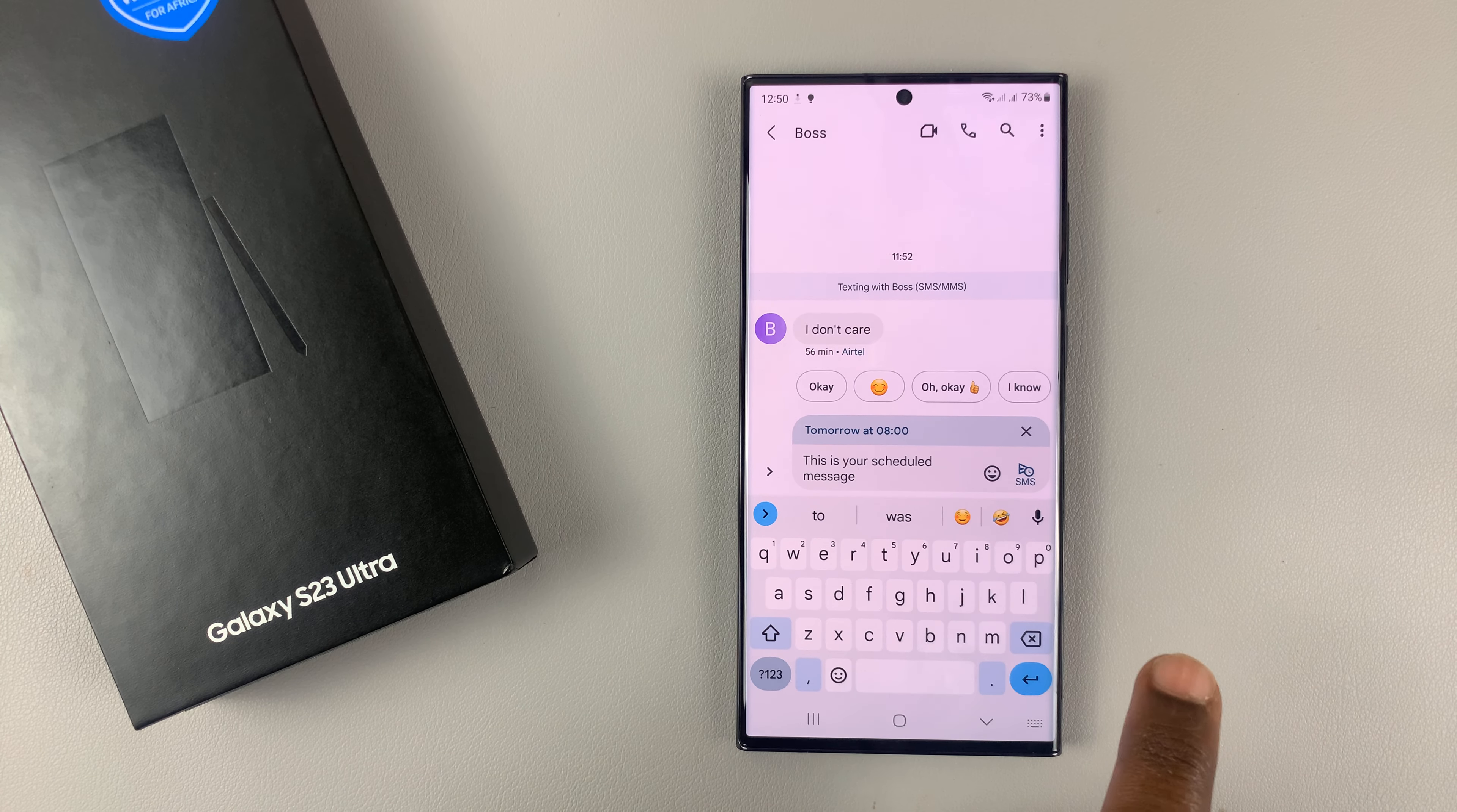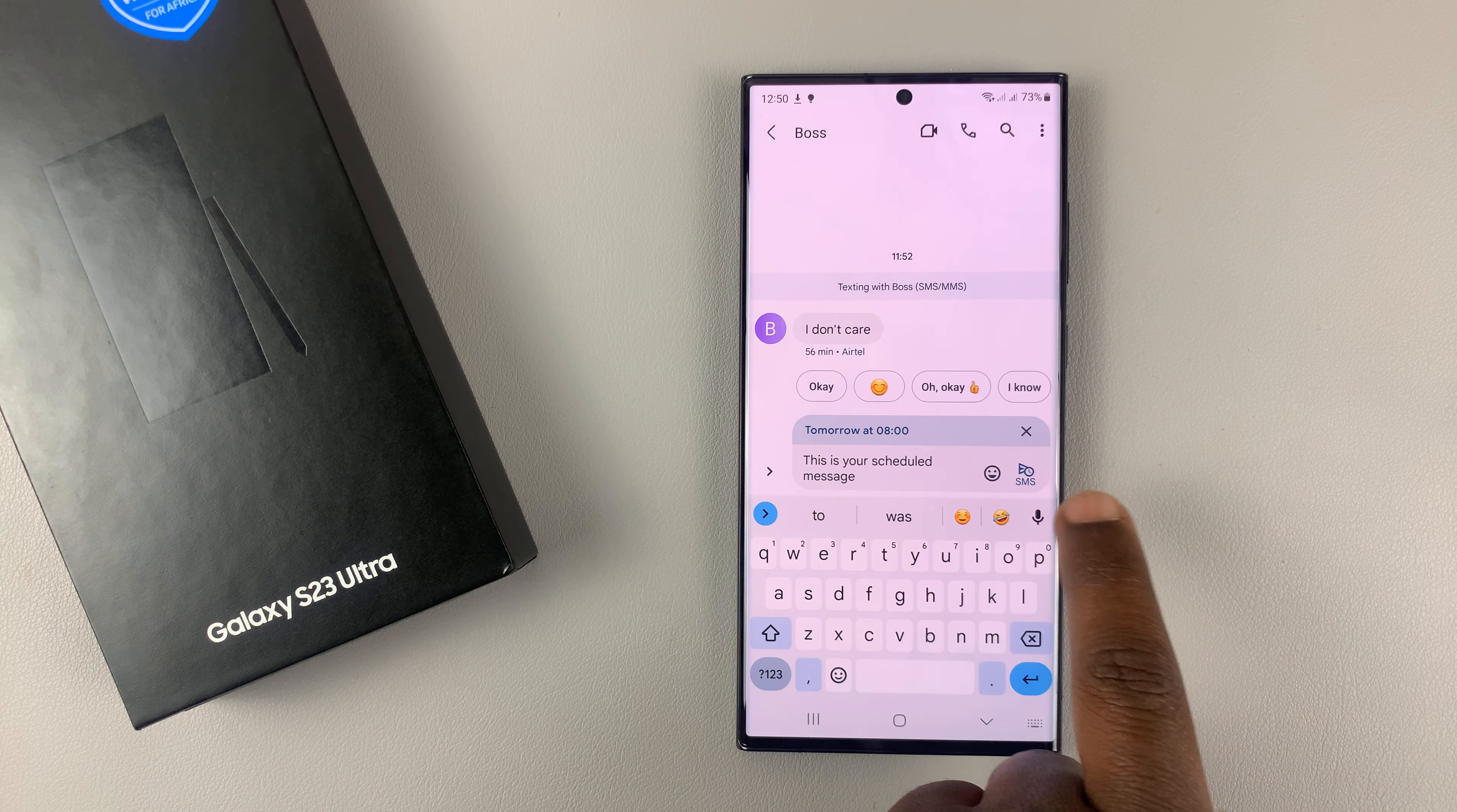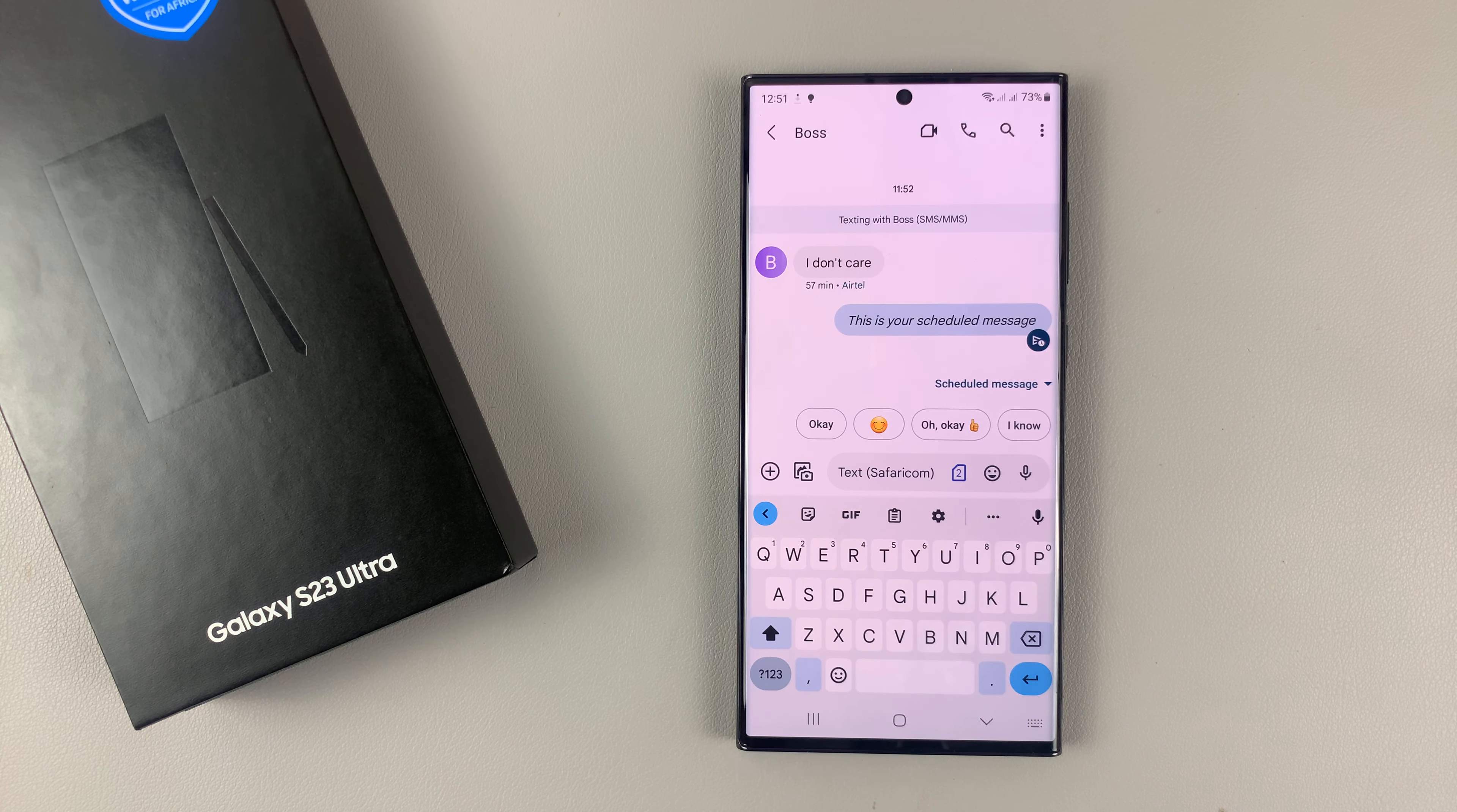When I'm done, I'll tap on send. The send button - you can see it right here - tap on it.